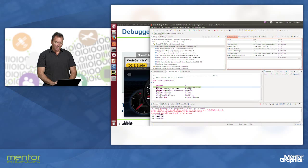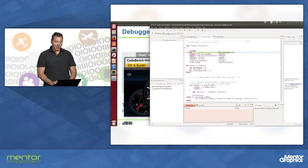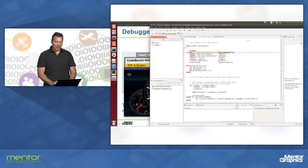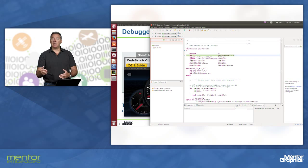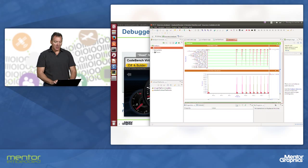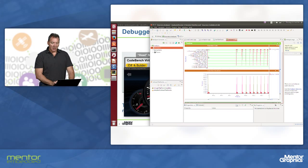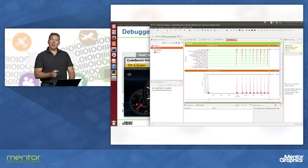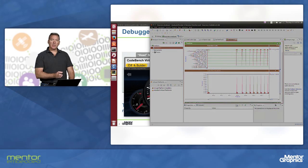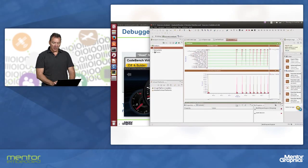One of the things that we can also do is capture analysis information. In this session, I've captured some analysis information from displaying a number of frames. Here we see a function call graph that is showing us what functions we're executing over time throughout the simulation.